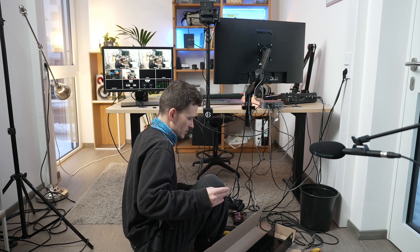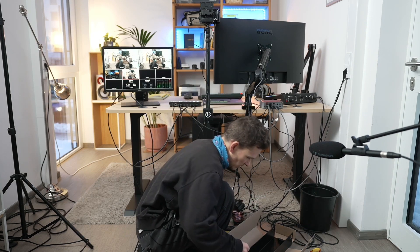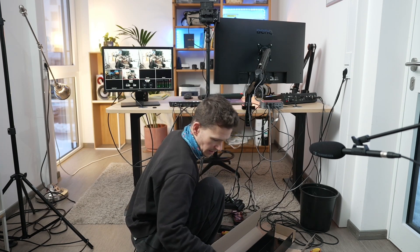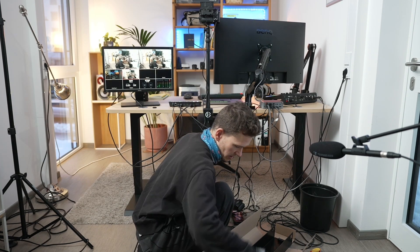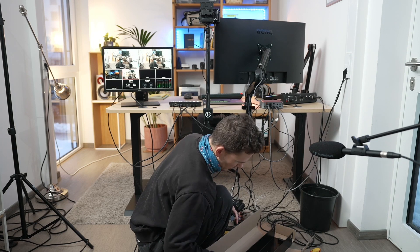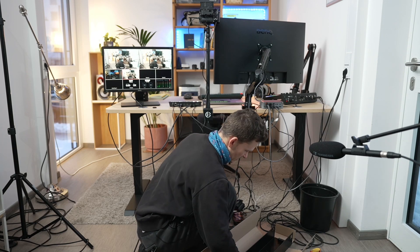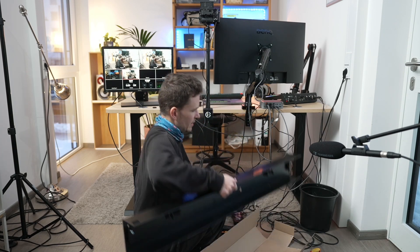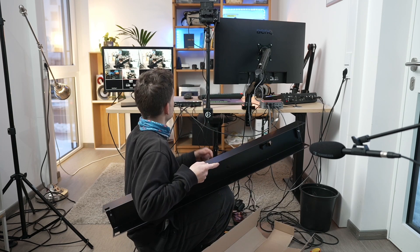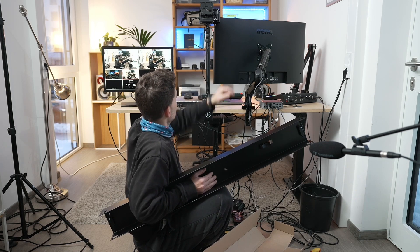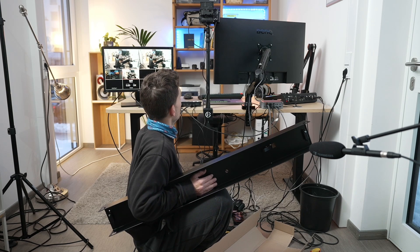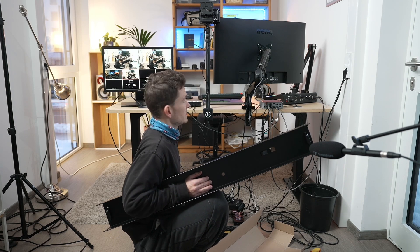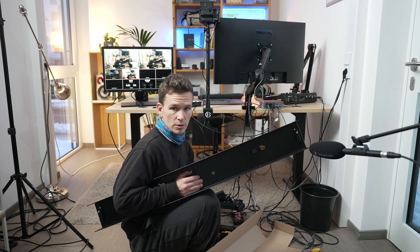And my cameras are both Sony. The one that I'm using right now to record this is the Sony Alpha 7S III. And the one that's mounted at my table here is the Sony Alpha 6400.